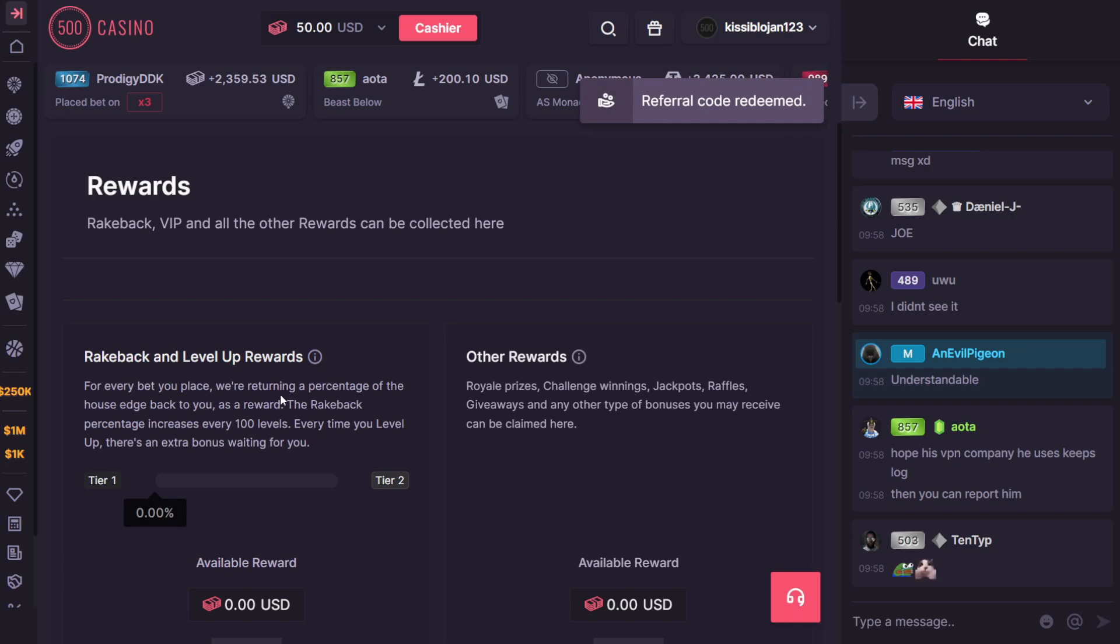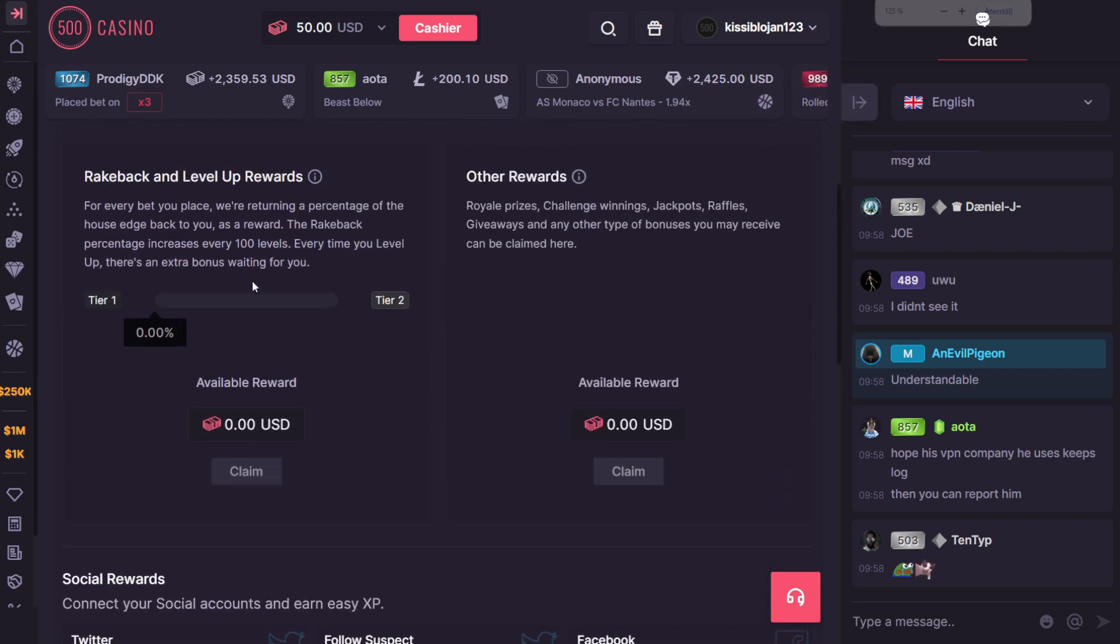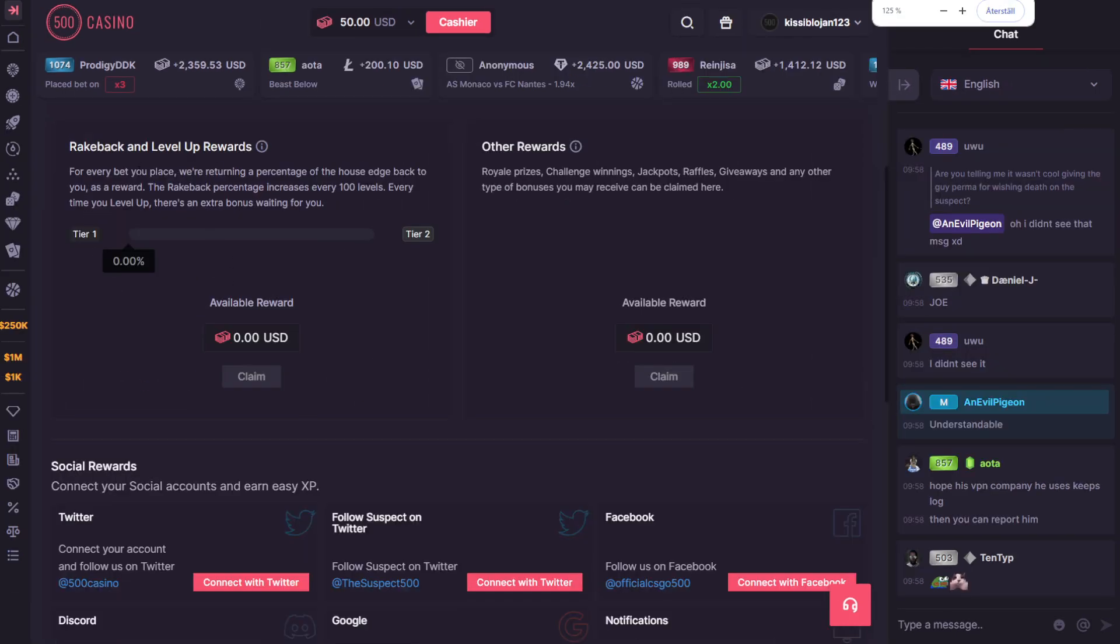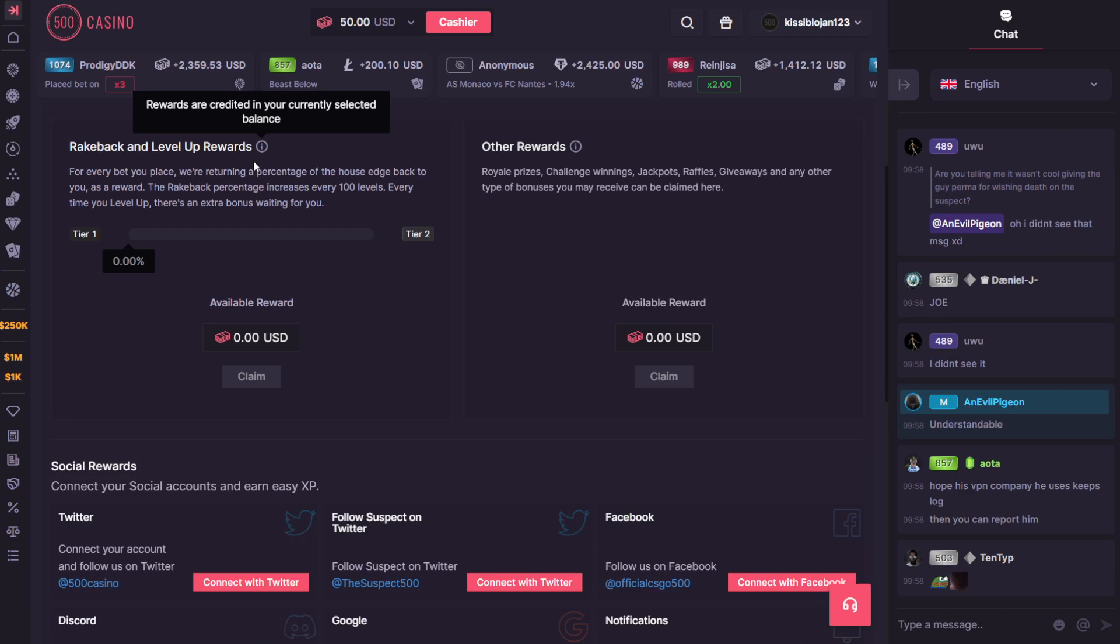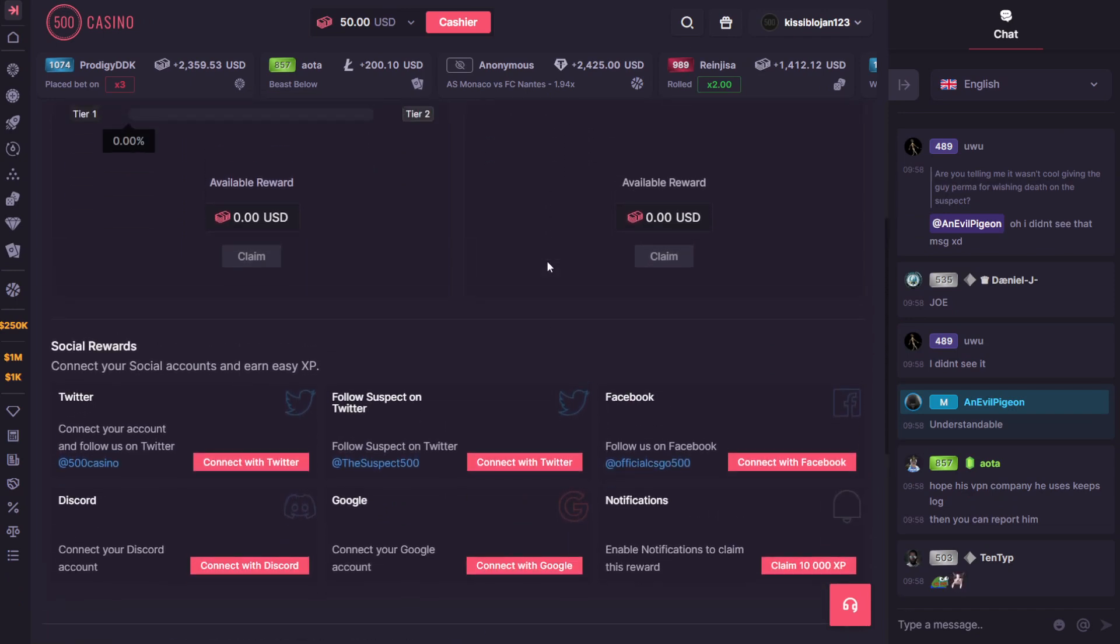That will give you $50 for free when you redeem that promo code. So guys, make sure you unlock the rakeback and weekly level up and other rewards like daily, weekly, and monthly. Free money every day and so on.